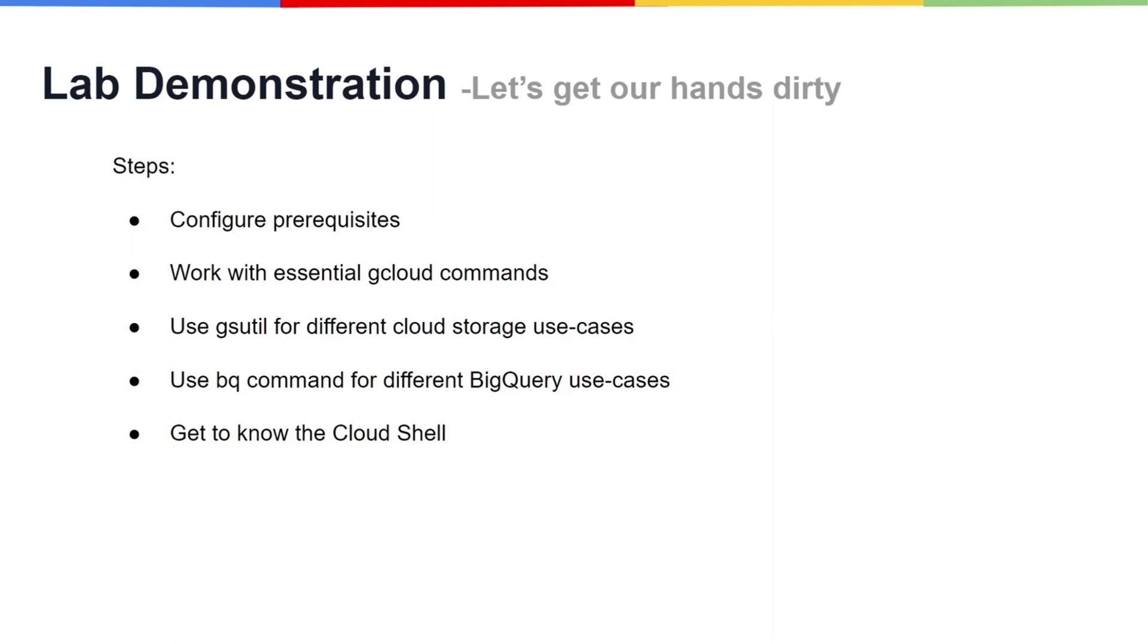Then we will look at the essential gcloud commands. After that, we will work with the gsutil for different cloud storage use cases. We will also look at how the BQ utility can be used for various BigQuery use cases. Finally, we will see how the cloud shell works. Now, let's start our hands-on lab.